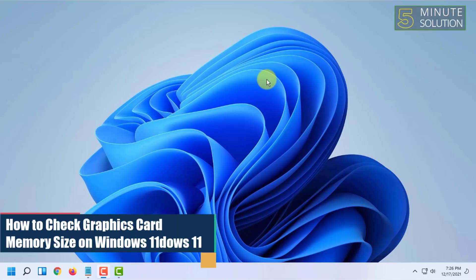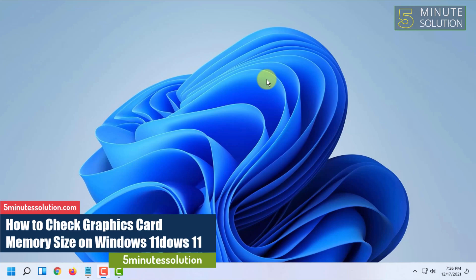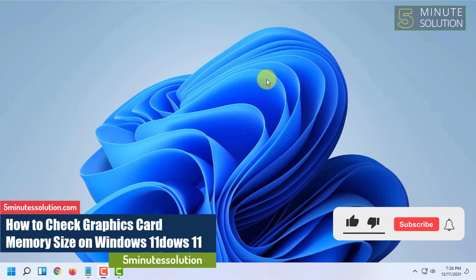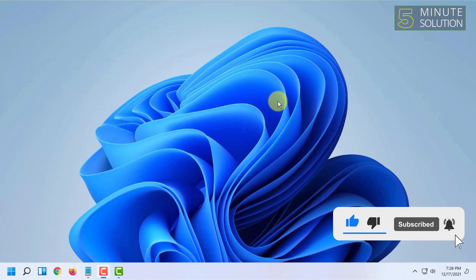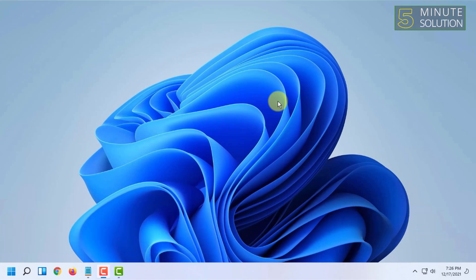Hello and welcome to 5-Minute Solution channel. In this video I'm going to show you how you can check the graphics card memory size in your Windows 11 PC.